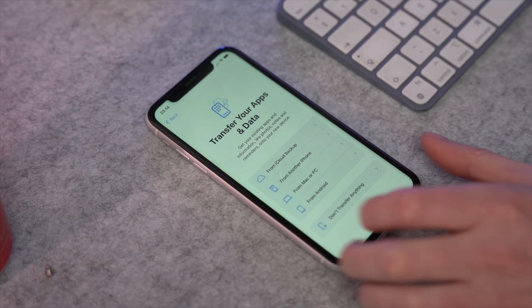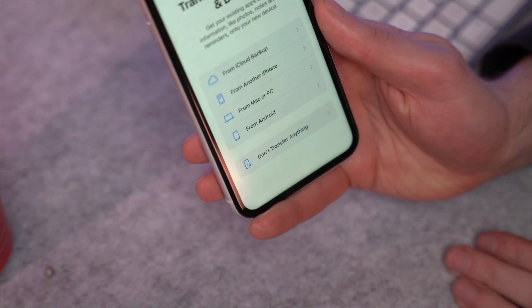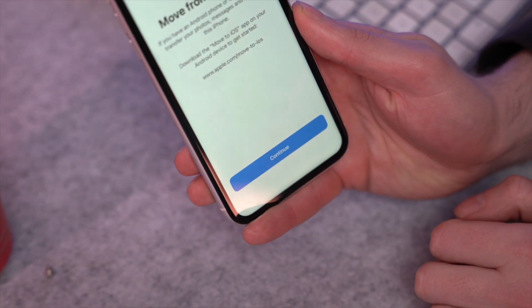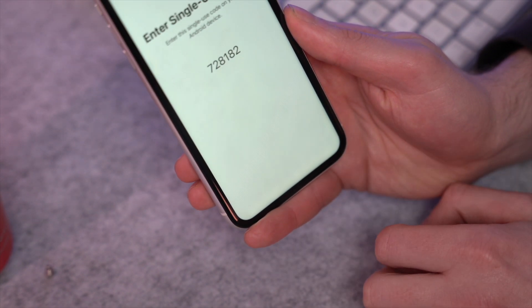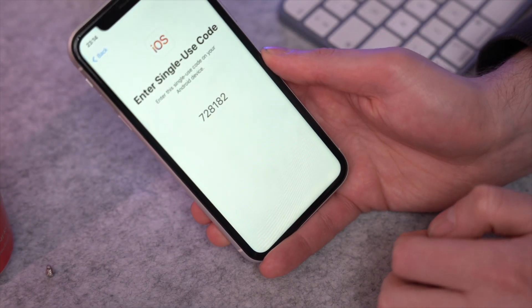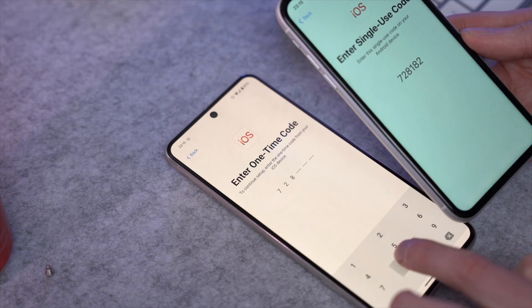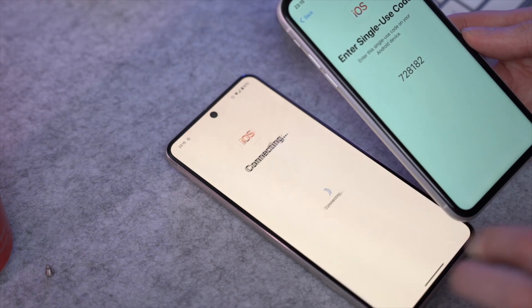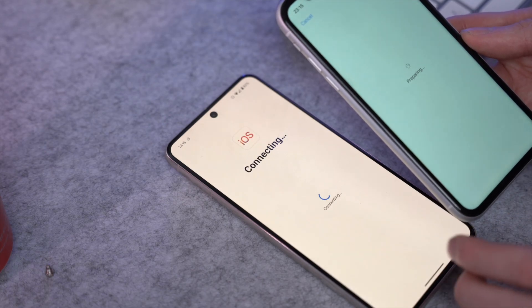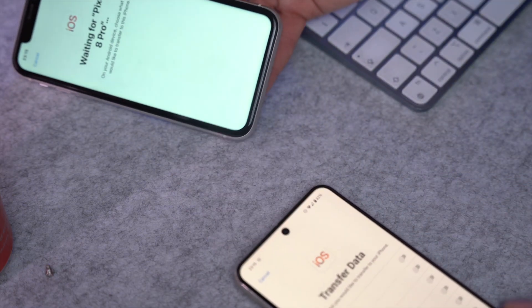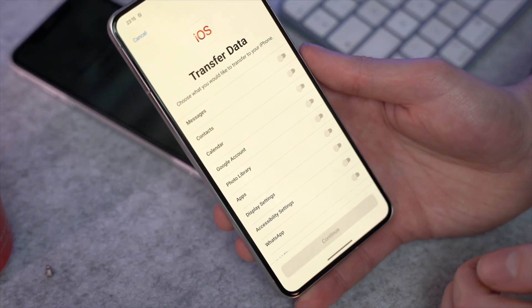Choose the Move Data from Android option on this screen to start the process. Tap Continue and it will generate a single-use code — make sure you note this down because it will be required in the Move to iOS app. Then open the Move to iOS app on your Android device and enter that code produced by your iPhone.